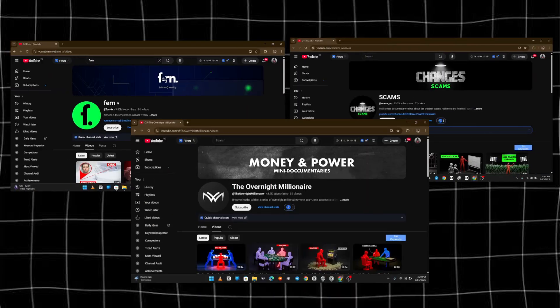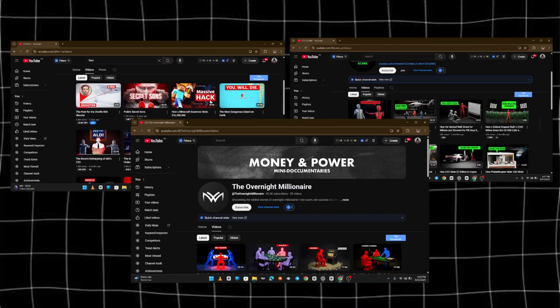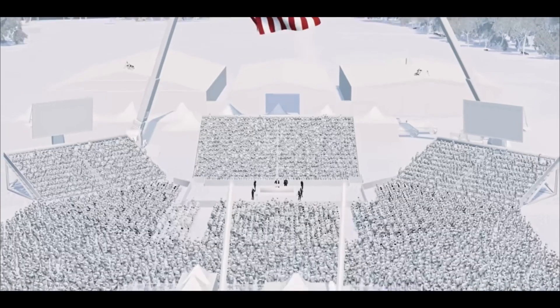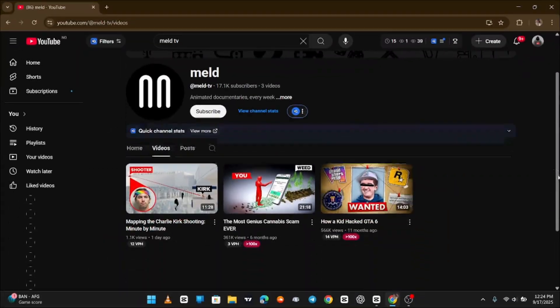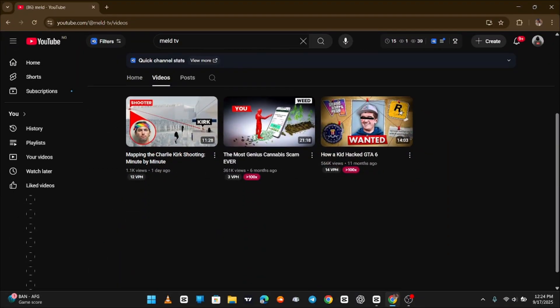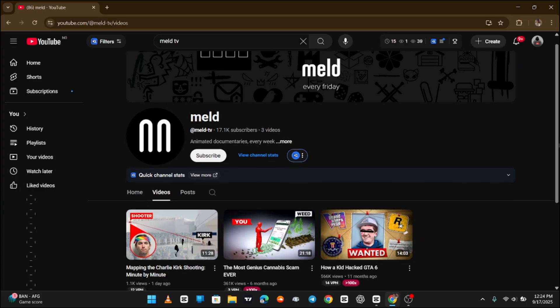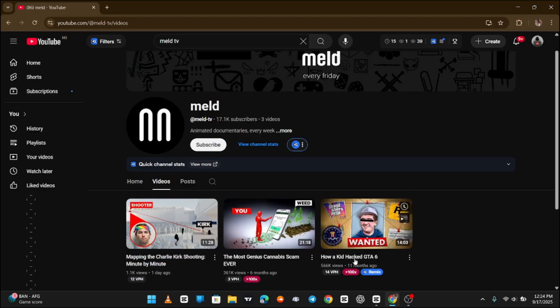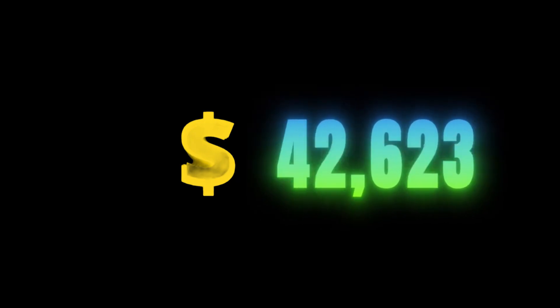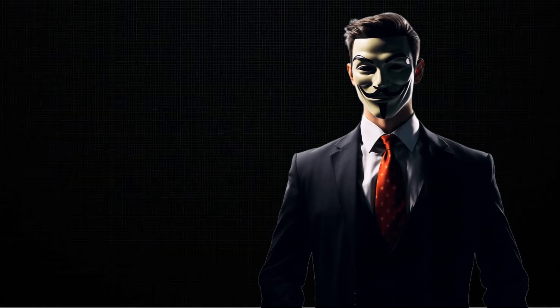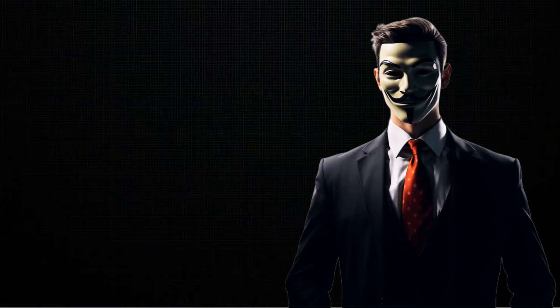These channels are pulling in millions of views from nothing more than 3D animated videos. This one barely even has uploads, and yet it's already monetized, already printing money. And here's the shocking part: this is how much it makes in a single month. Crazy, right?